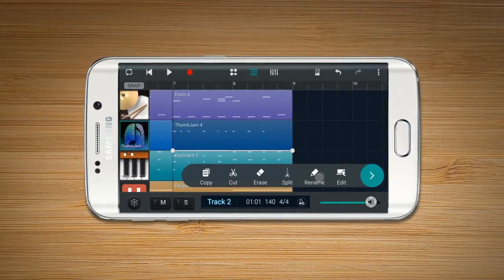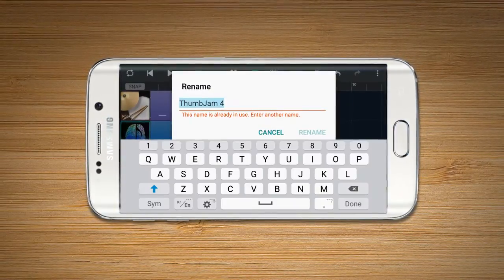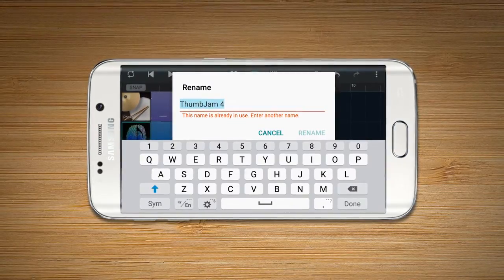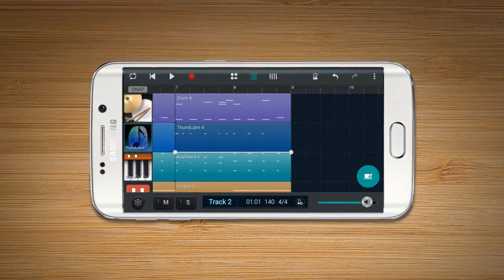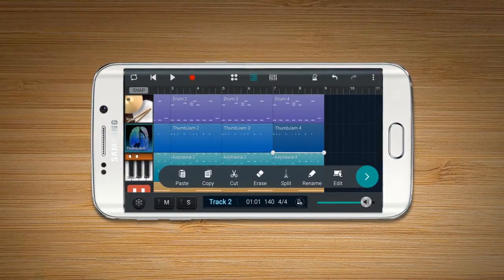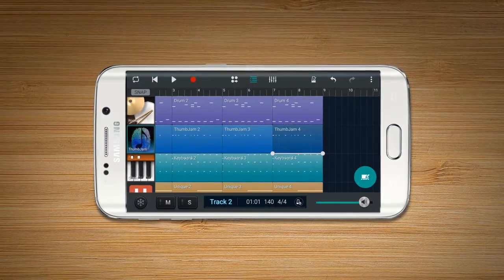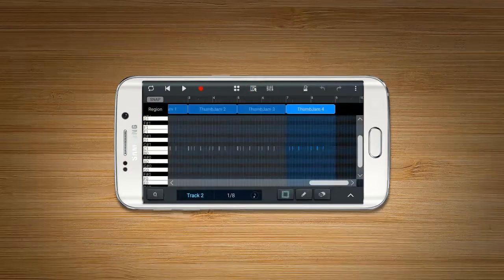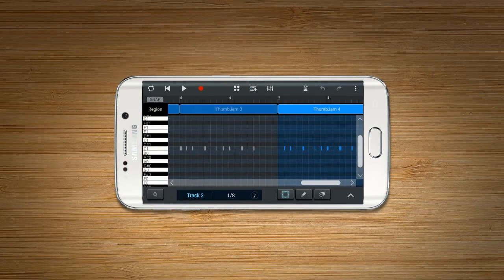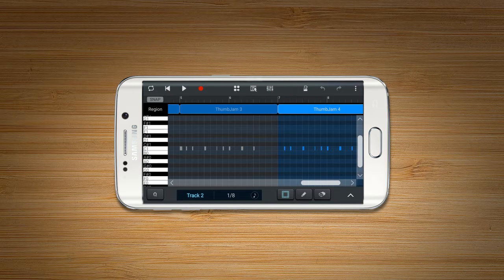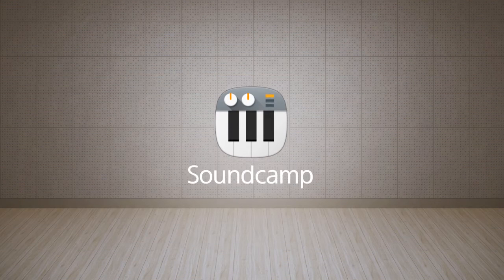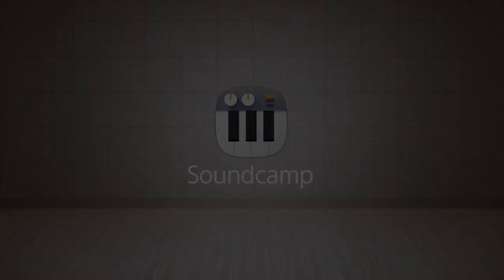Rename: rename the selected region. Edit: the Edit button moves to the MIDI Editor. The MIDI Editor will be explained in the designated section.